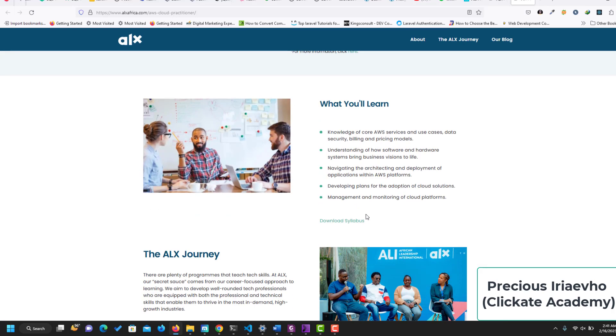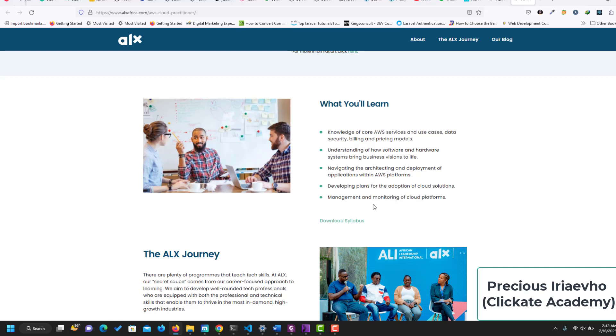What you would learn: knowledge of core AWS services and use cases, understanding software and hardware systems, navigating and architect deployment of applications within AWS platforms, developing plans for adoption of cloud solutions, and management and monitoring of cloud platforms. You can download the syllabus. I've done that and we can go through it now.